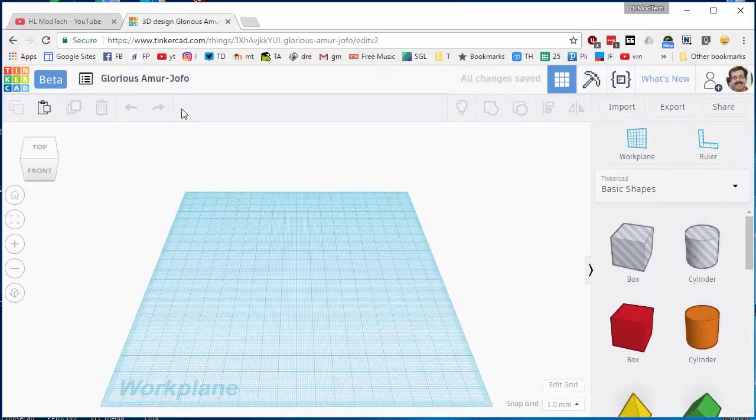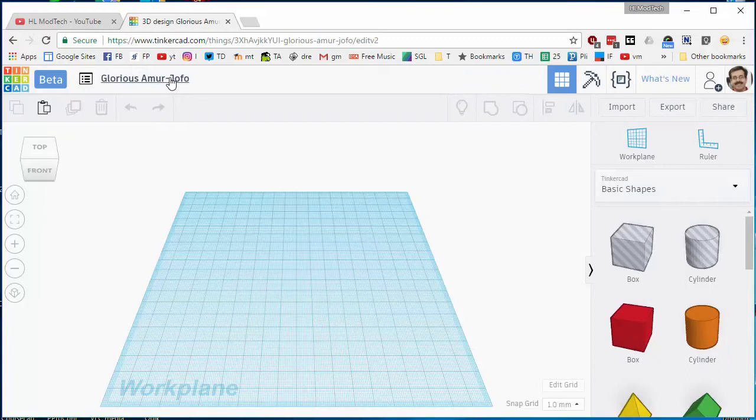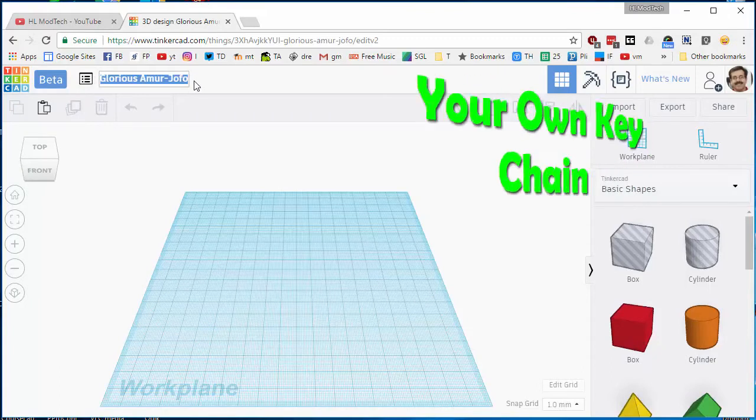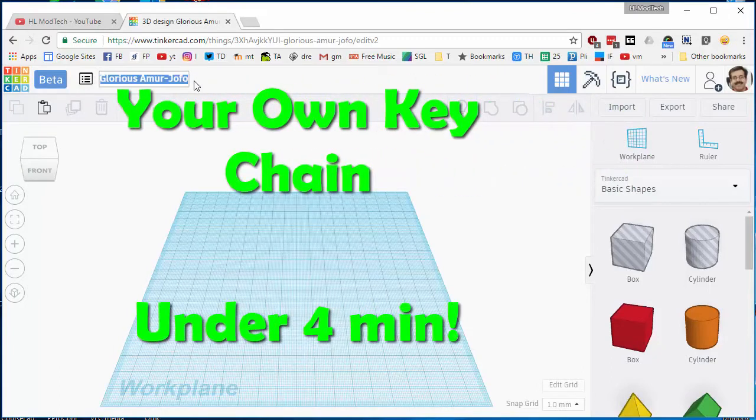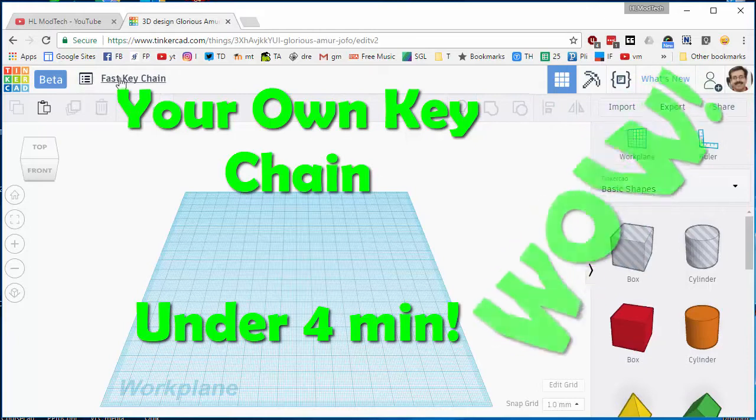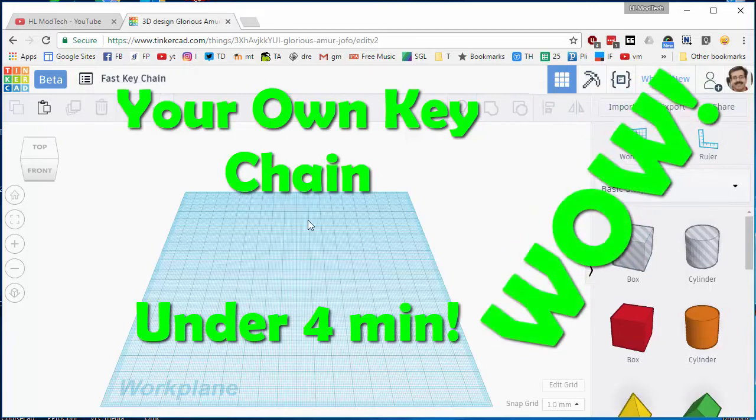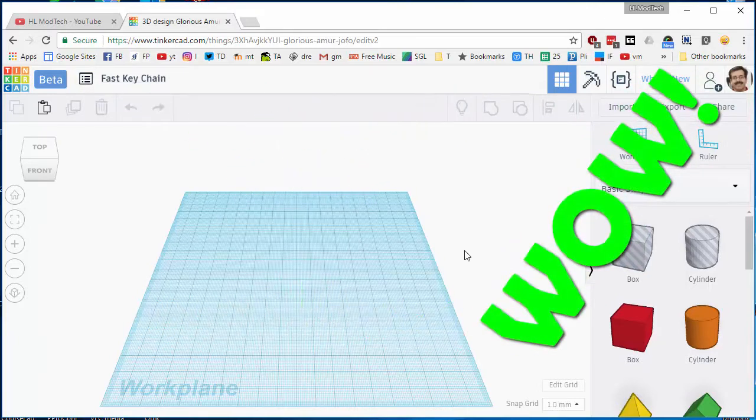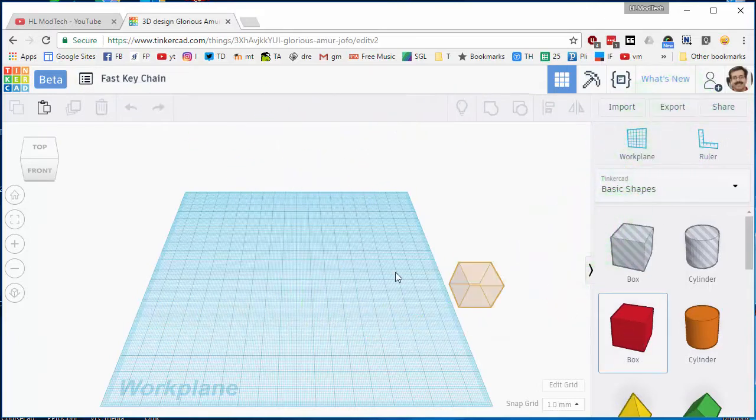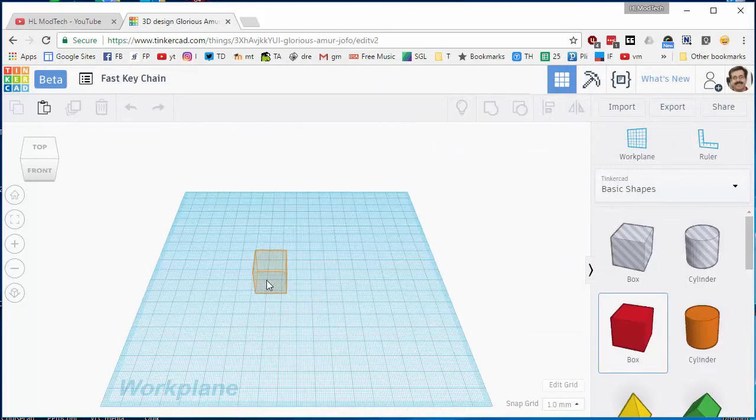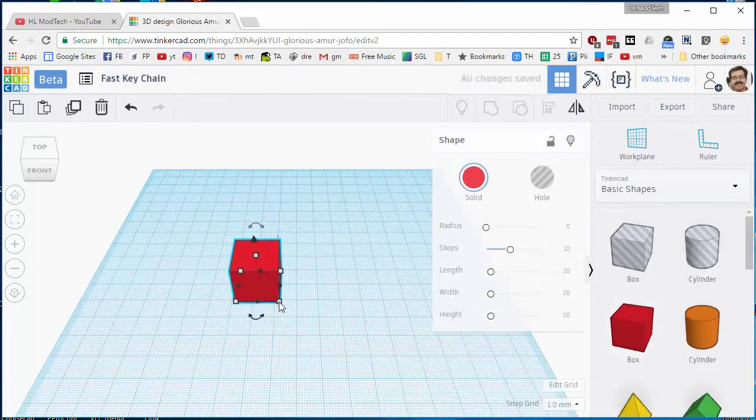Good day Tinkercad friends, let's do a new project. This is a blast from the past. I'm gonna name it fast keychain. I'd like you to do the same. I'll grab a box, bring it out on your screen.